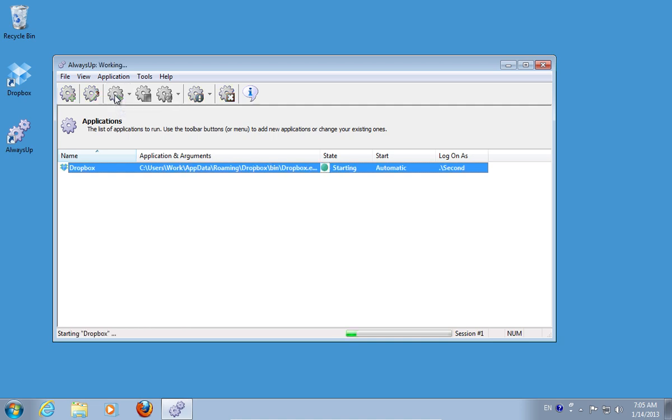In a few seconds, the application will be started. Now your Dropbox will run as a Windows service.